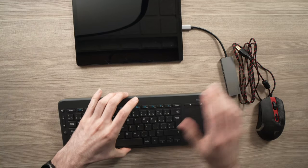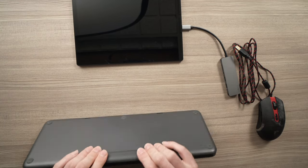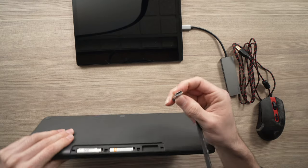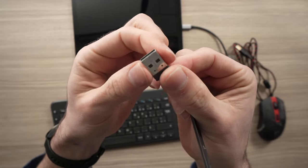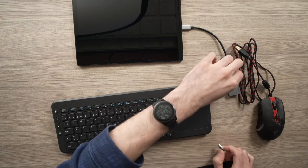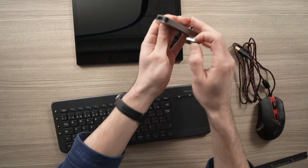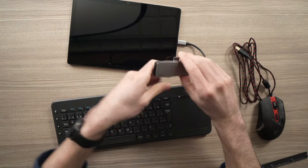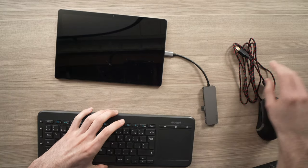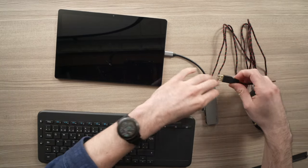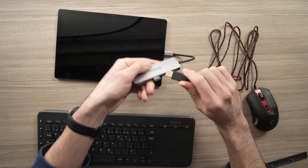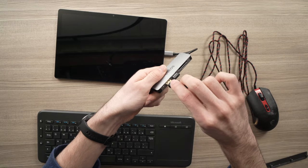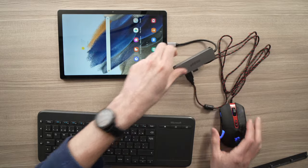And then your keyboard probably has, like this one, a USB dongle. You'll need to connect it to your USB hub here. And then you'll need to connect your USB mouse to your USB hub. Here we go.